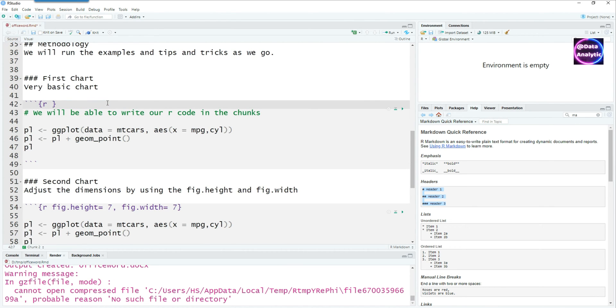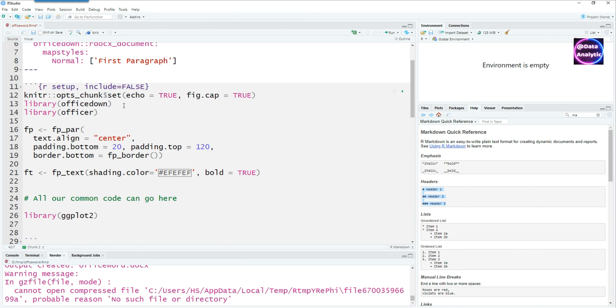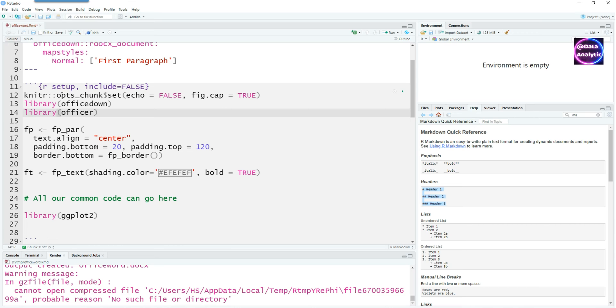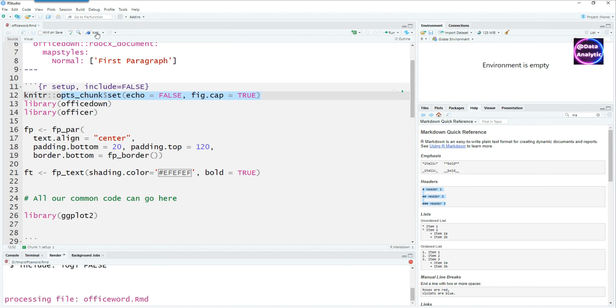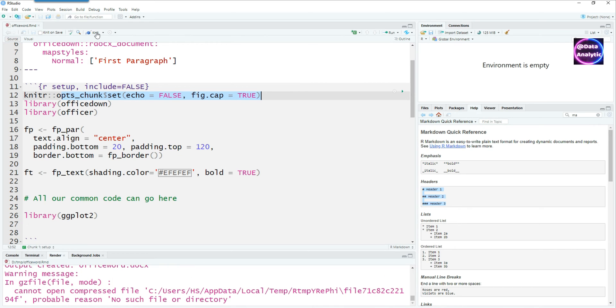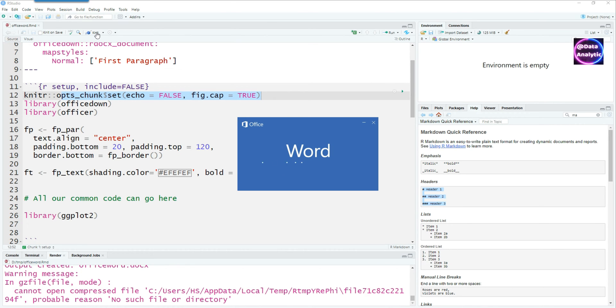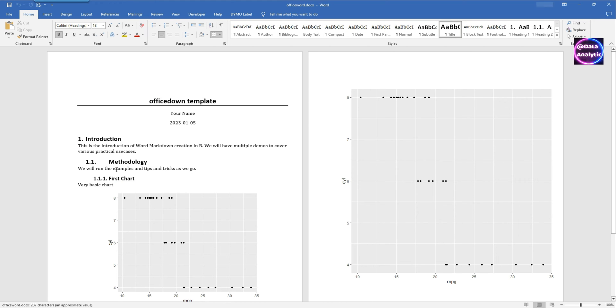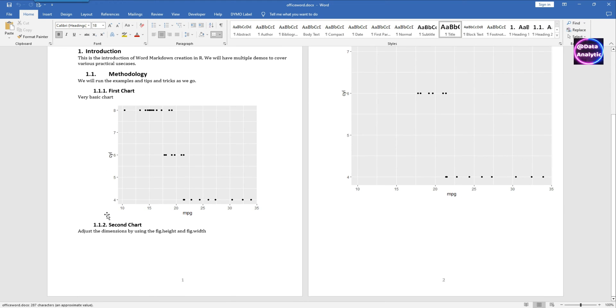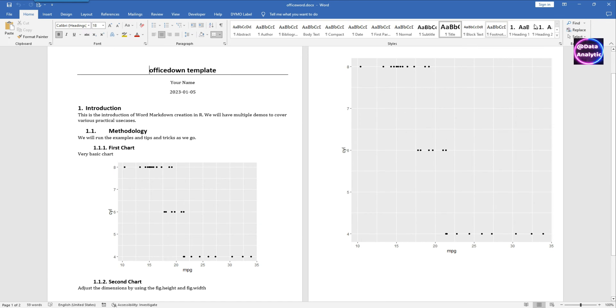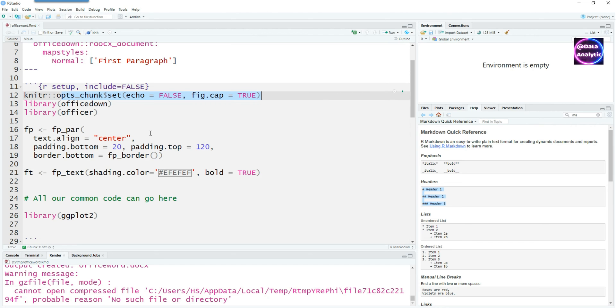We can choose to control certain things at a global level by defining it here in this setup area. I can say echo equals false and this is going to work for all the code chunks, so none of the code chunks would display the code anymore. You can see that both the charts don't have the code section there.